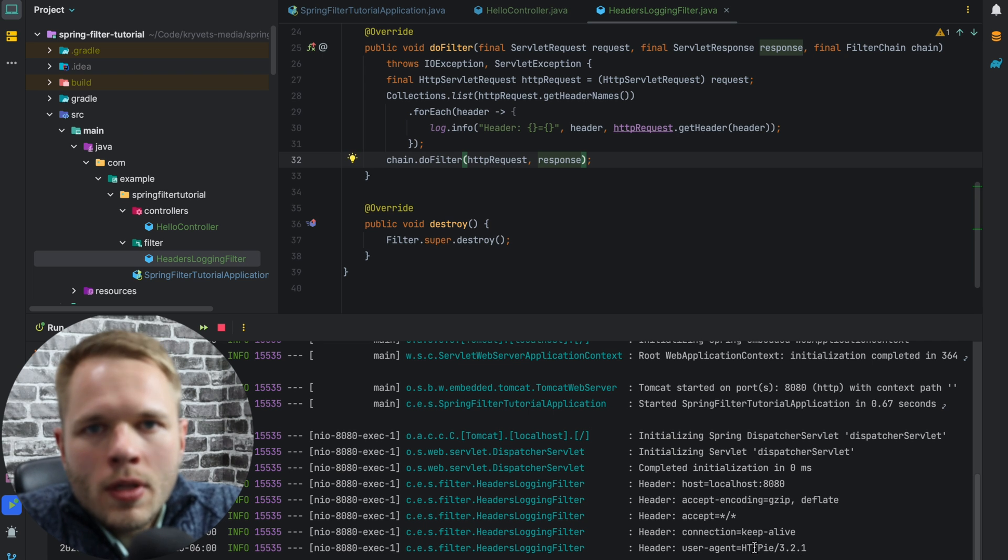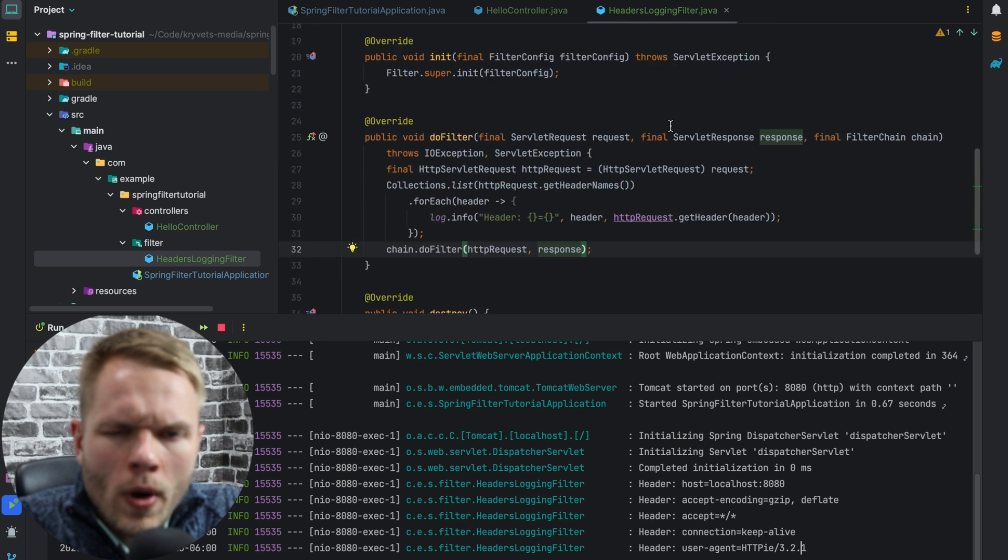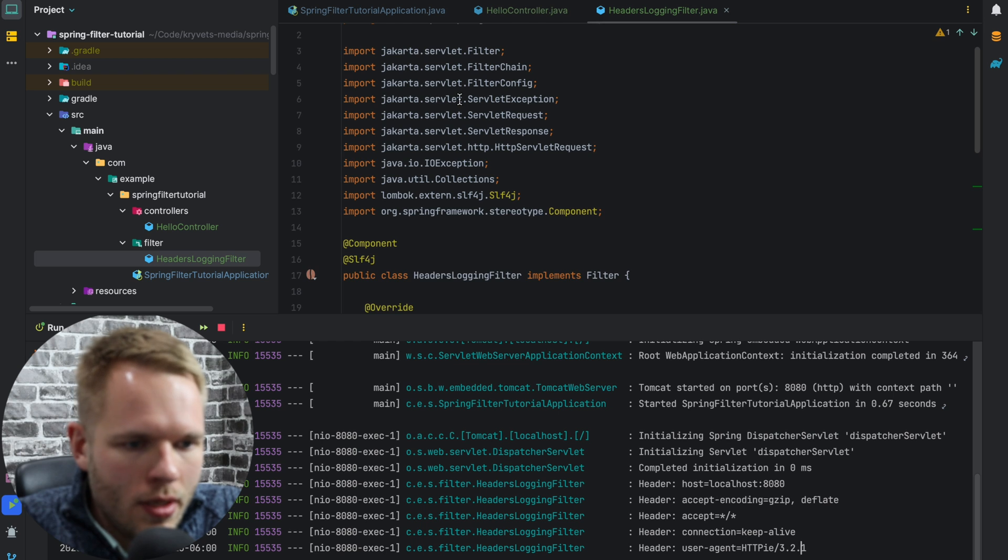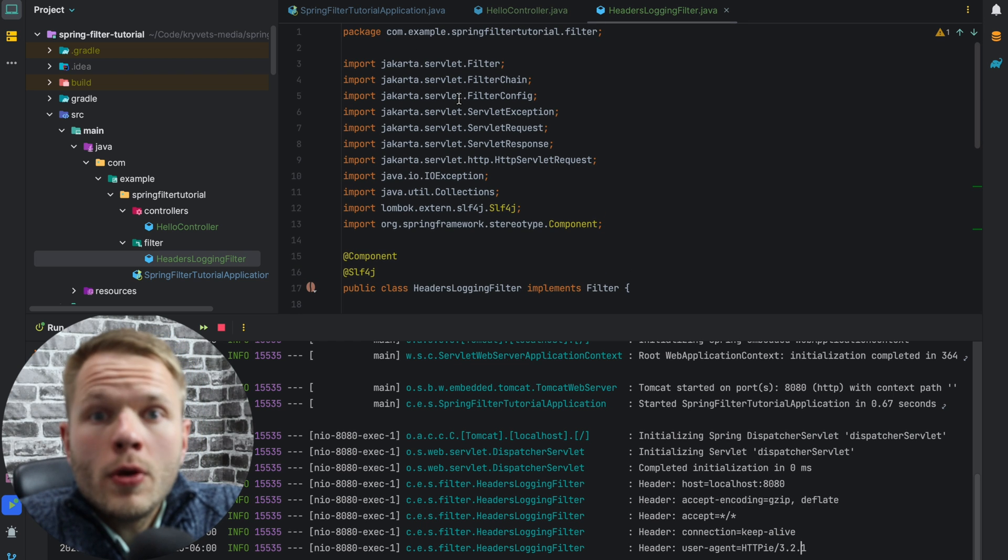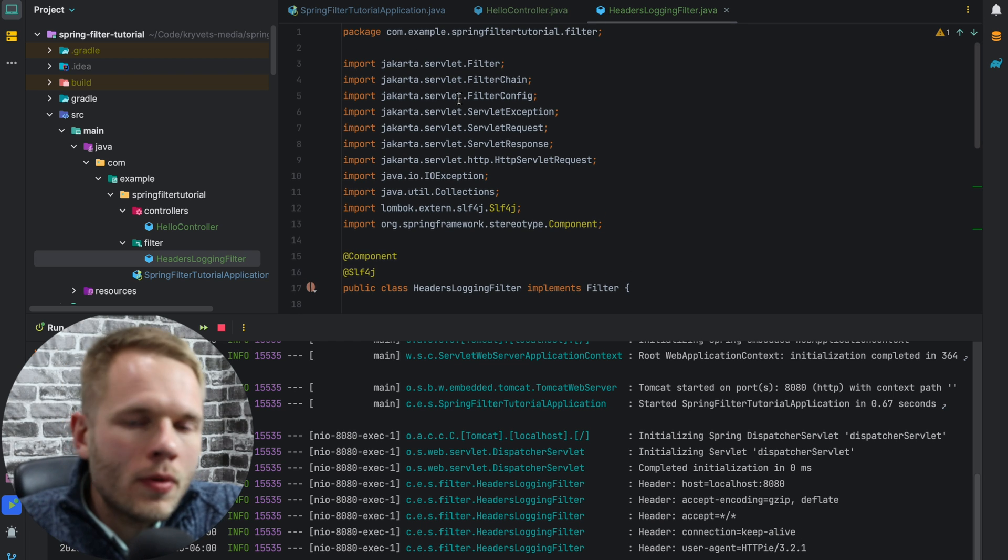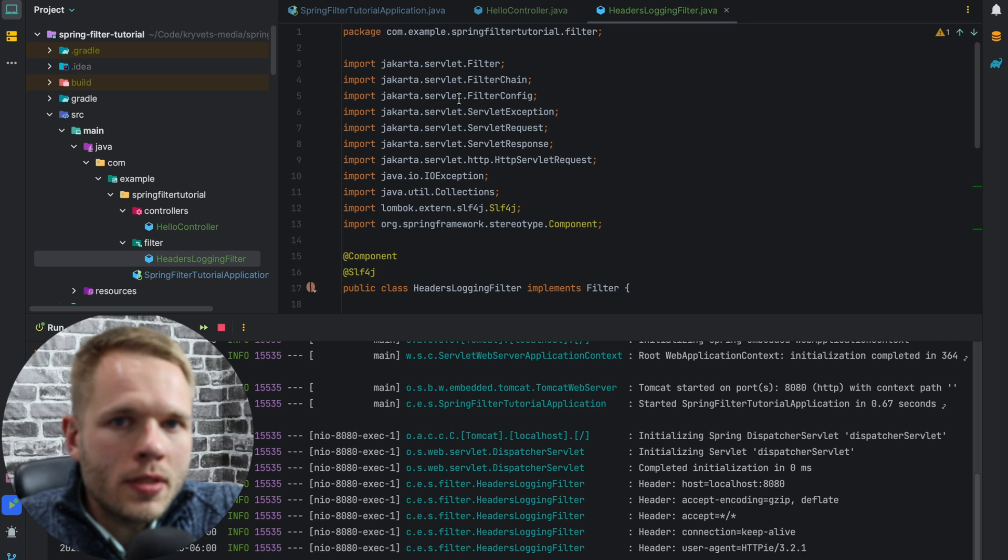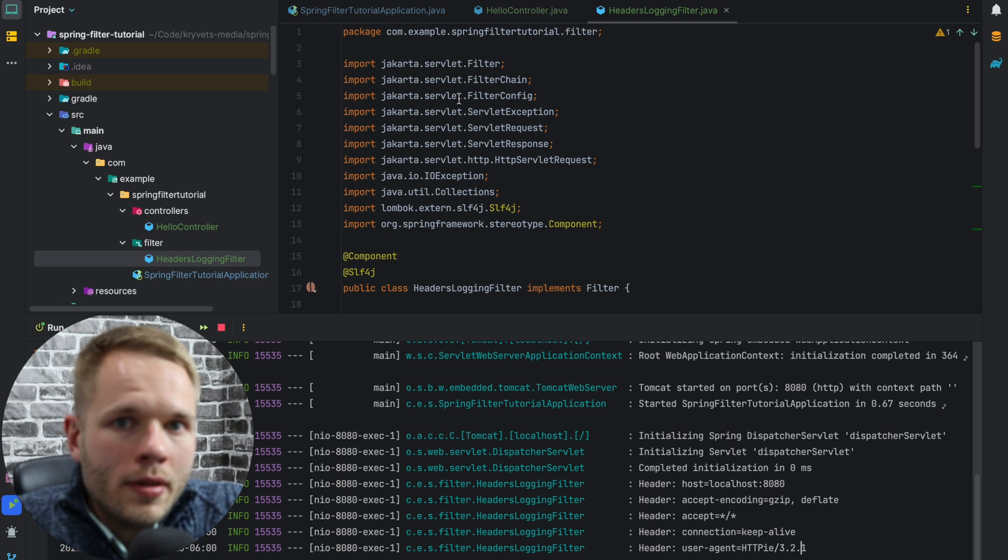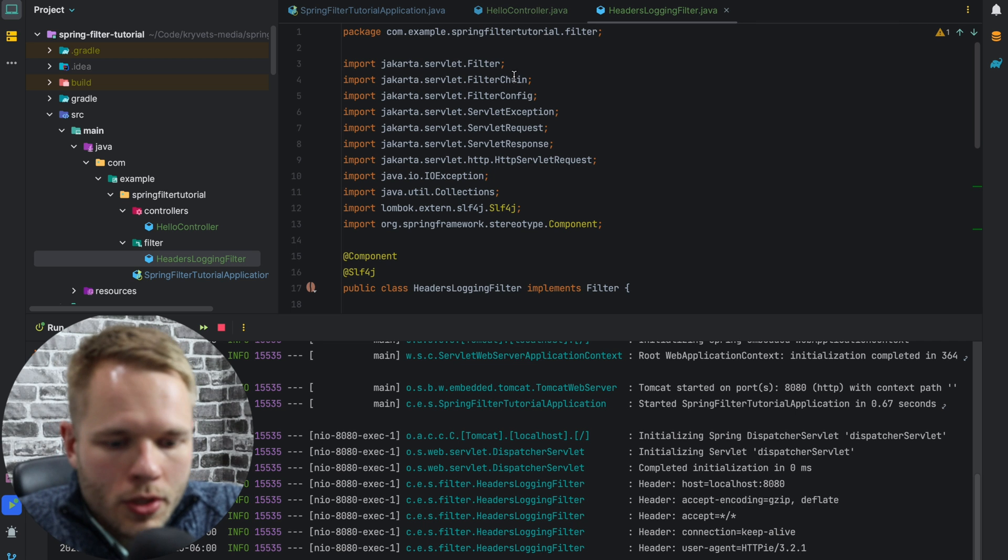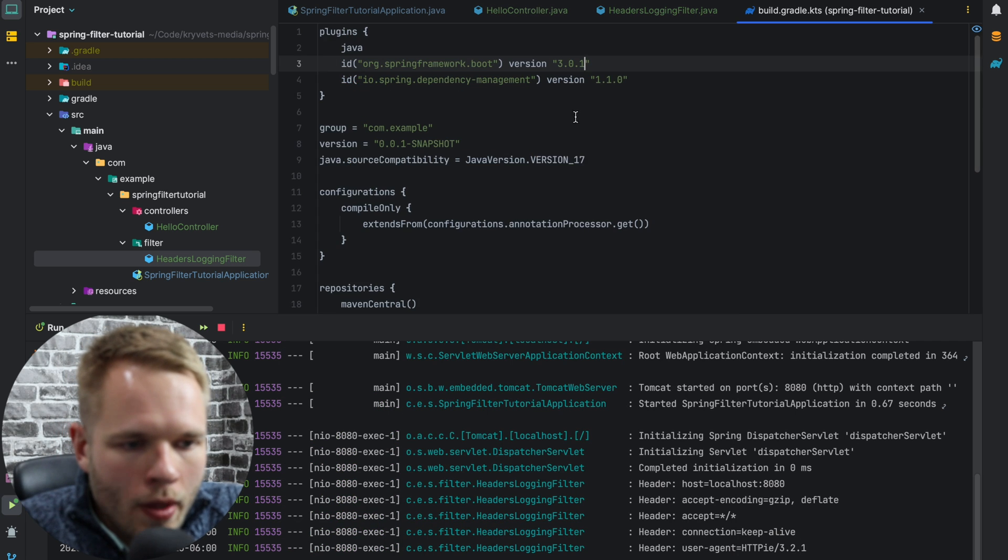So one thing I was talking about is Jakarta. Why I'm even mentioning it here is just the import. The reason is if you're using Spring 3.0 and higher, don't worry about it, you can skip this chapter. However, if you're using Spring less than 3.0, you may run into some questions, because let me show you.